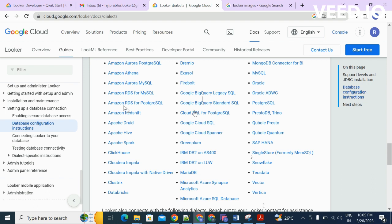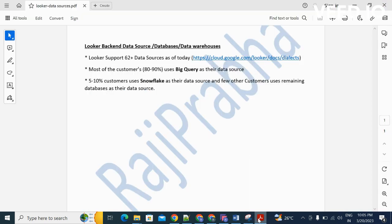90 to 80 percent of customers use BigQuery because both Looker and BigQuery are part of the Google Cloud Platform, so they have good compatibility.